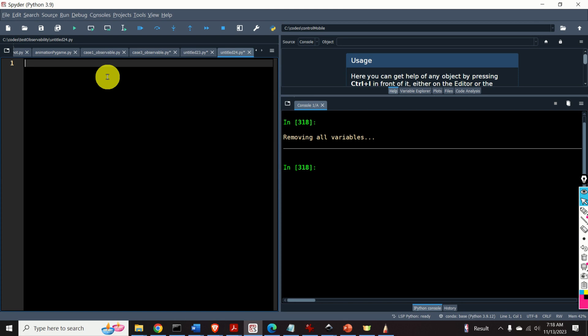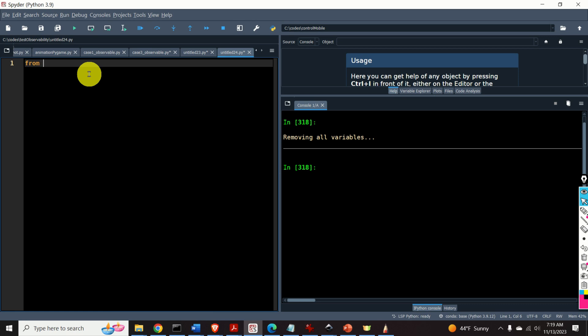As always, the first step when writing a Python script is to import the necessary libraries and functions. In this video tutorial we will be using the SymPy library. I will import the complete library together with its functions and objects. Consequently I will type: from SymPy import star. Star means that we are importing everything, that is all the functions, objects and packages.